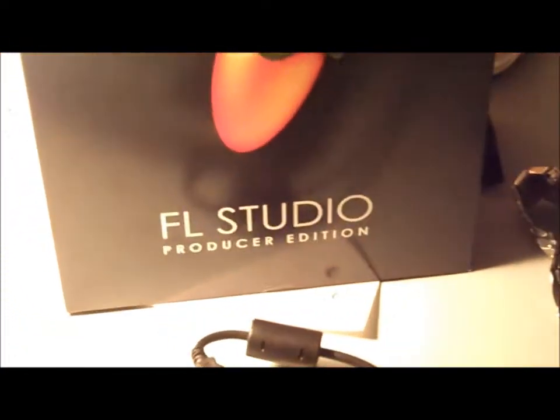Laptop, TV screen, and then the actual computer where we do all the beats and stuff. And as you can see on there right now, we have this. This is what we just got. FL Studio, the Producer Edition. This is 10.